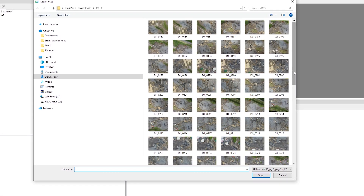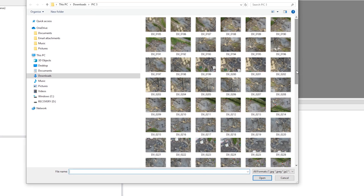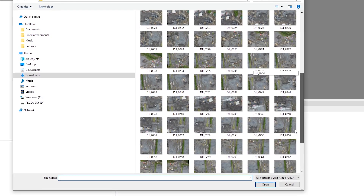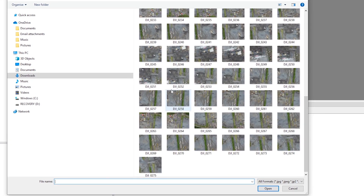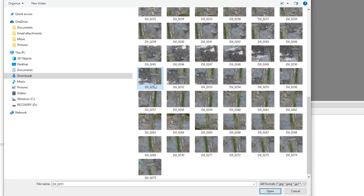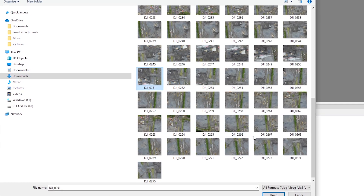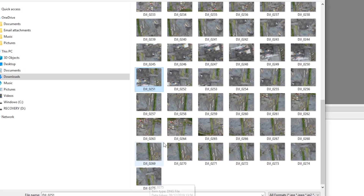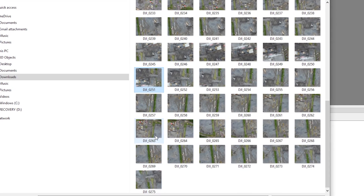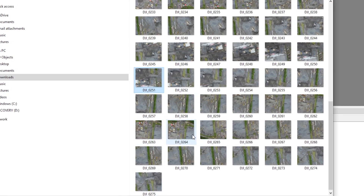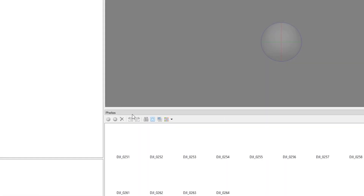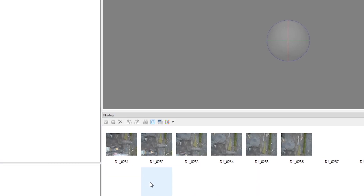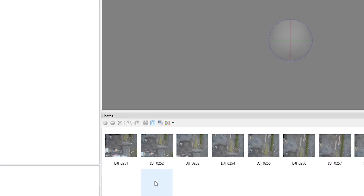I will not use all the pictures, just a few, just to show you how it works. I will select a line of pictures from around 251 to 64. We open them — it's loading the pictures into the program slot, which will take a while.